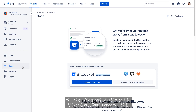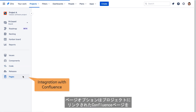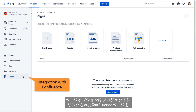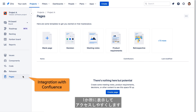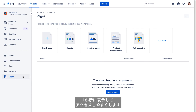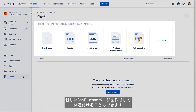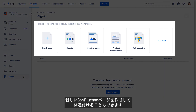The Pages option displays Confluence pages that have been linked to the project, gathering them into one convenient location for easy access. From this screen, you can create new Confluence pages to be associated with this project.